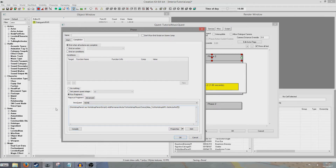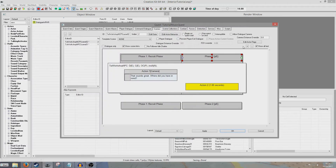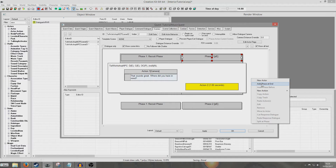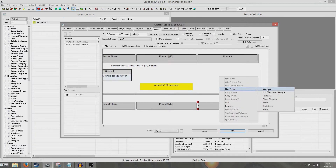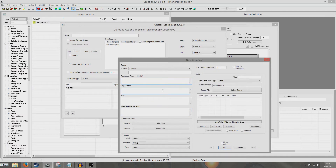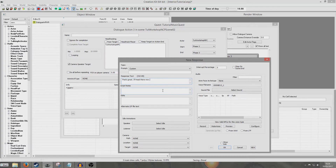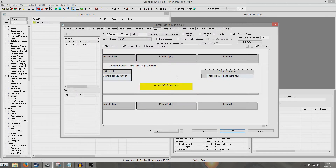We're going to hit OK and that little PE thing will show up there. So we're going to right click Add Phase at End and now we'll have the NPC say something — 'That's great, I'll head there now.' And that will just automatically end.